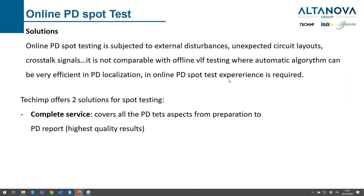In PD spot testing we have external disturbances and unexpected circuit layouts, so it's not comparable with offline testing — for example, VLF testing, which is very popular right now and is fully automated. With VLF, you only have to connect the instrument and the voltage generator together with the detection units. For efficient localization in online testing, you need some experience.